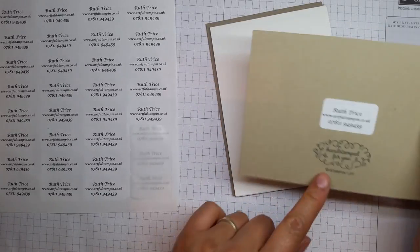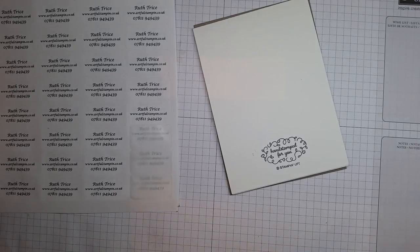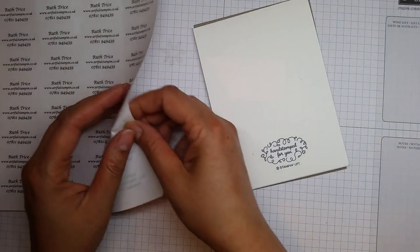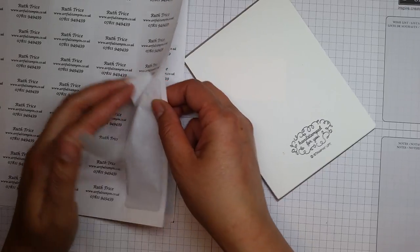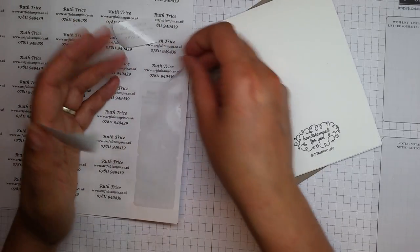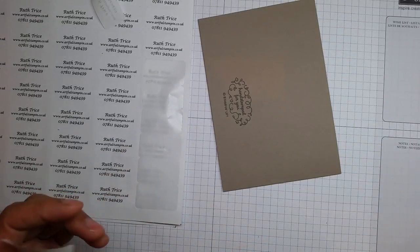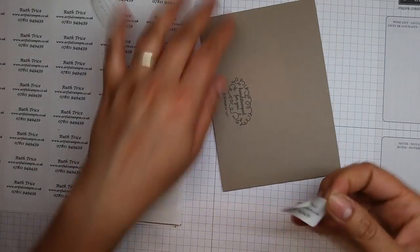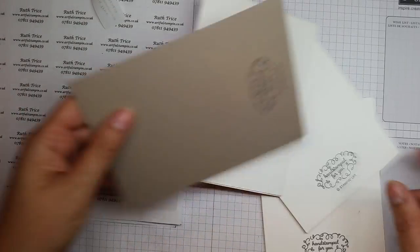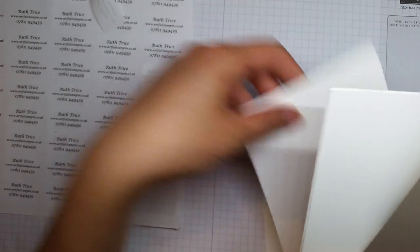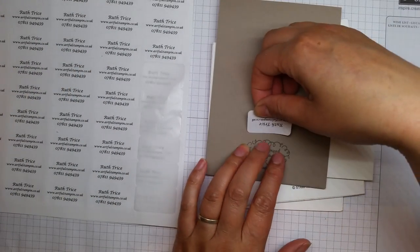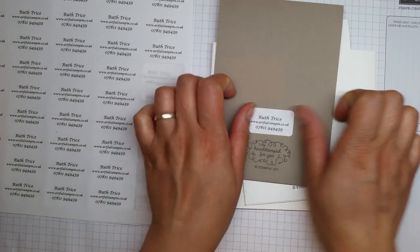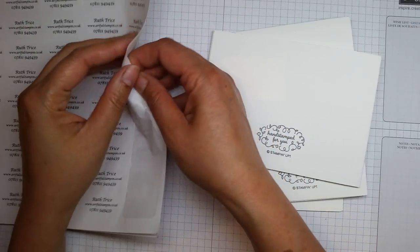If you're a demonstrator it's really important that you always put your contact details on things that could leave your business with any Stampin' Up related things. So yeah, that's what I'm going to be doing - a bit more stickering and then all these will go into envelopes and into cellophane bags.